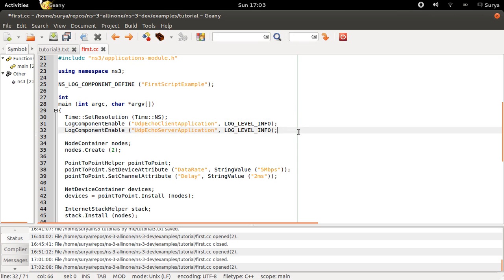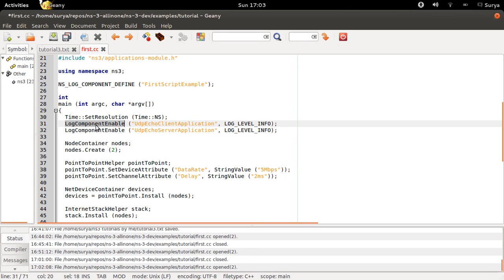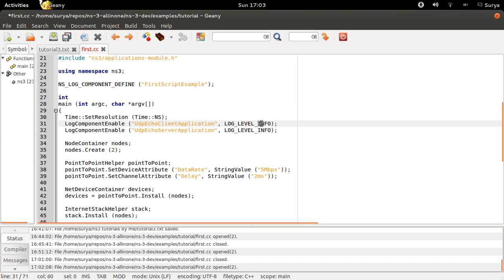Next you are doing this thing called log component enable, which enables recording of all the functions your server and client use and all the packets they receive. So you are logging this at the level info. And you can log this at the level all to see everything that the client and server do, but let it be at info level right now.